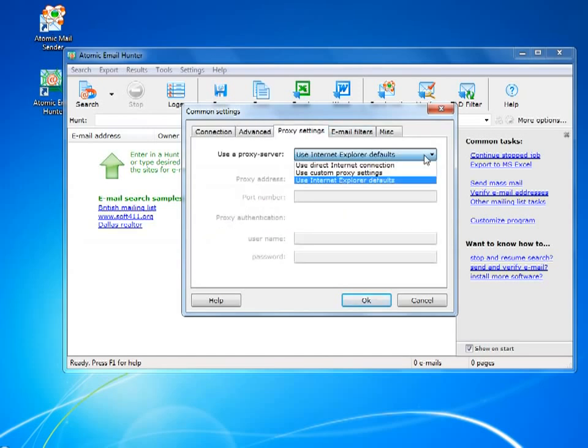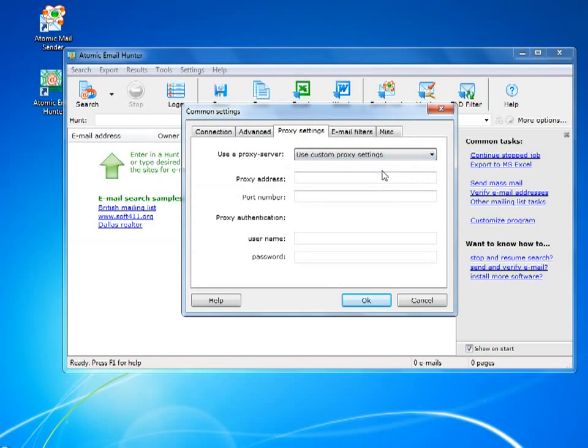If you prefer to always stay under the radar, you might want to use a proxy, but that's completely optional.